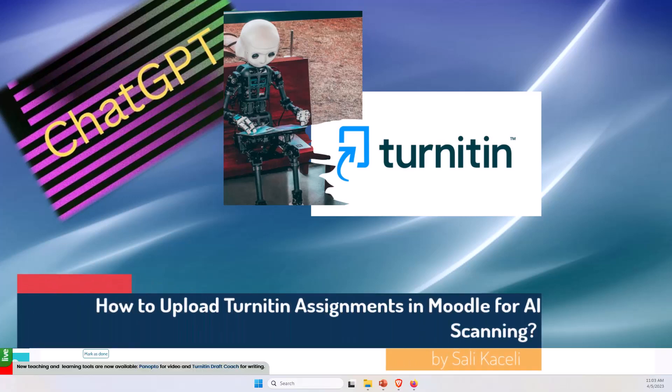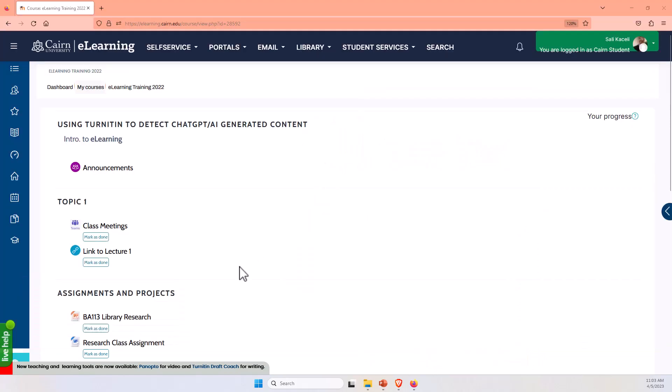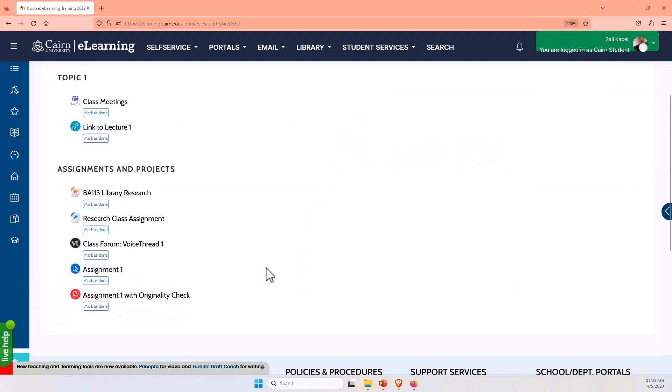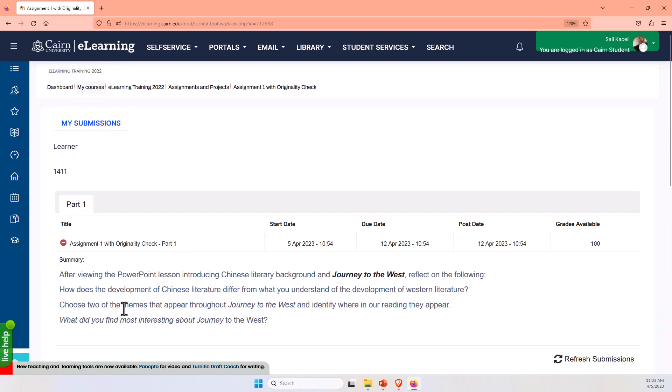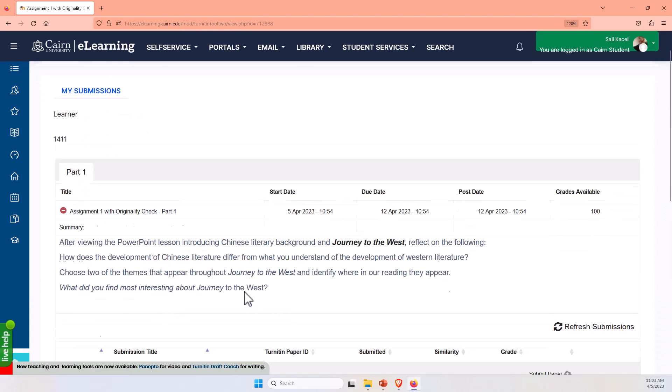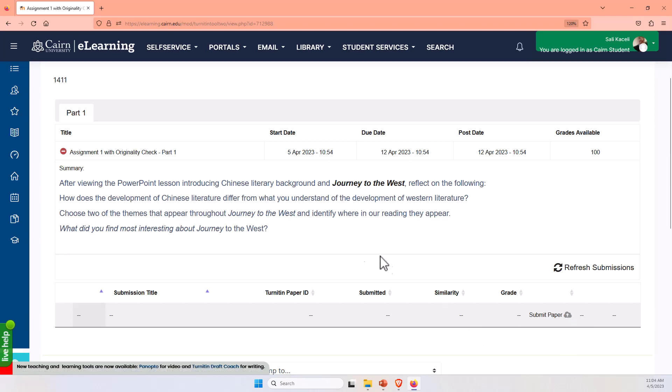In this segment of the Turnitin tutorial, I'll demonstrate how students upload an assignment via Turnitin in Moodle. Here we have the assignment configured by the instructor. It has the requirements or the prompt for the assignment, and then down here it has the option to upload the assignment to Turnitin.